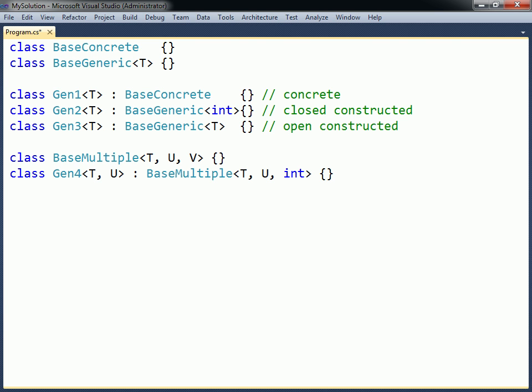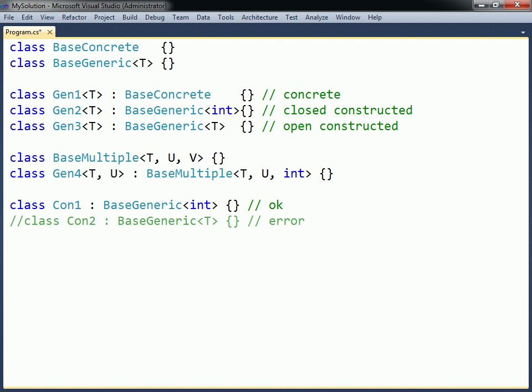This also means that a non-generic class can only inherit from a closed constructed base class, and not from an open constructed base class, because a non-generic class cannot specify any type arguments when it is instantiated.